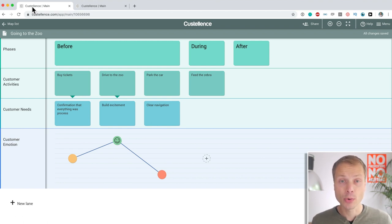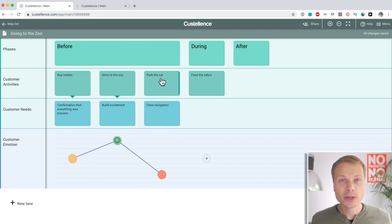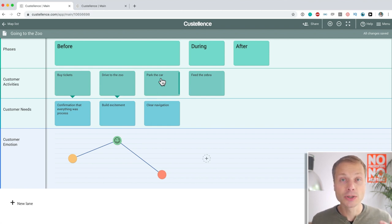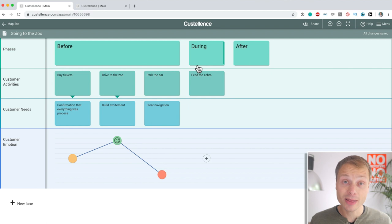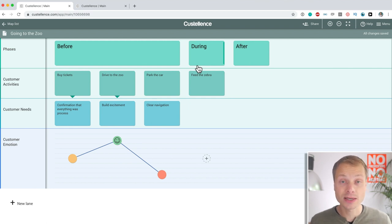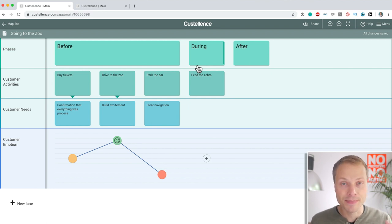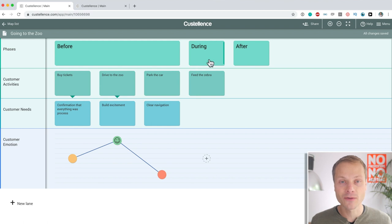So, what do I mean with that? Once you start using maps on a day-to-day basis, your maps are going to evolve. You're going to want to add things, change things, remove things, and Costalence makes that just so easy.